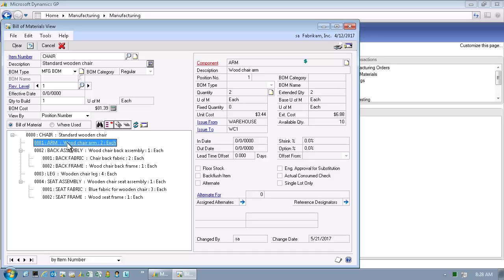Let's click the where used button to display a reverse or where used bill of material for the item number arm.